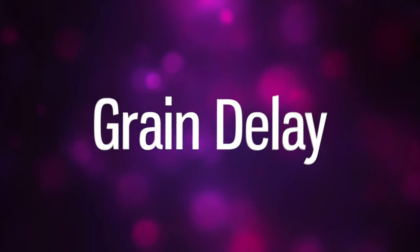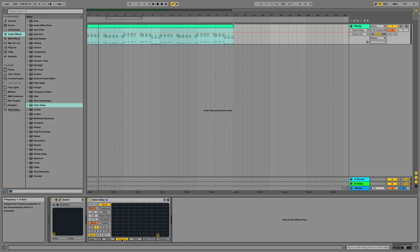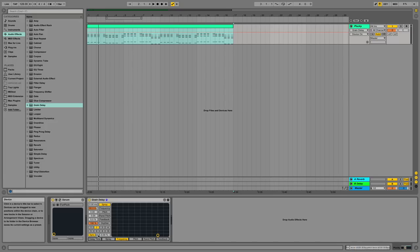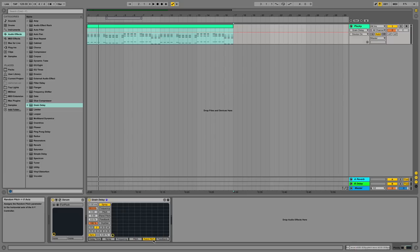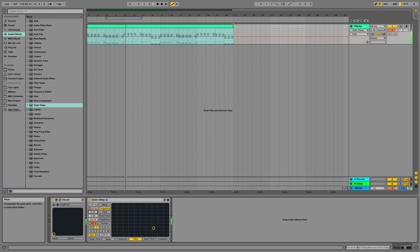Grain Delay. Grain Delay essentially chops up your audio, your track, into tiny grains that are then randomly delayed. What you can then do is change certain parameters of this audio effect, such as Delay Time, Spray, Frequency, Pitch, Random Pitch, and Feedback. These can all be changed separately.